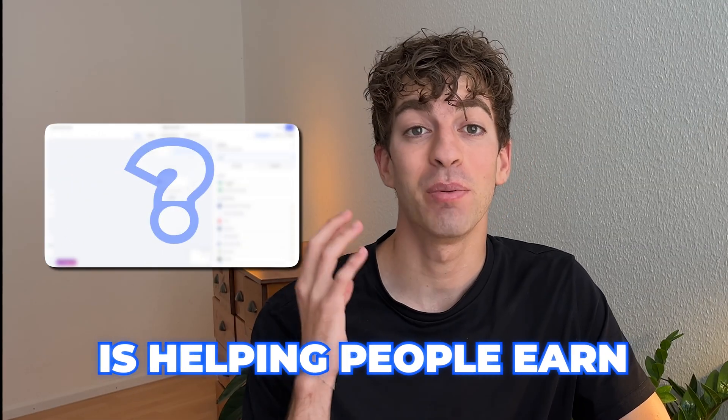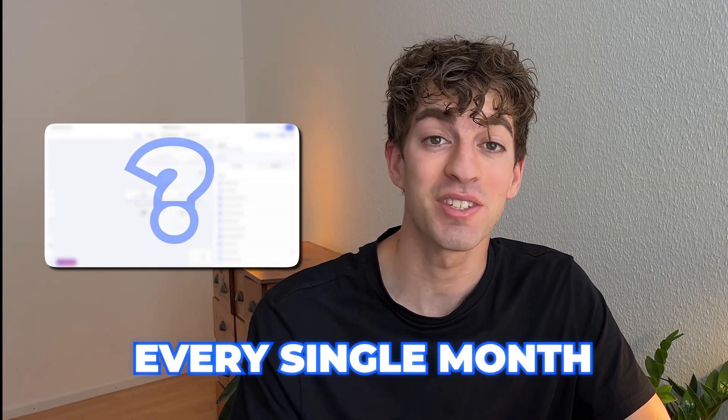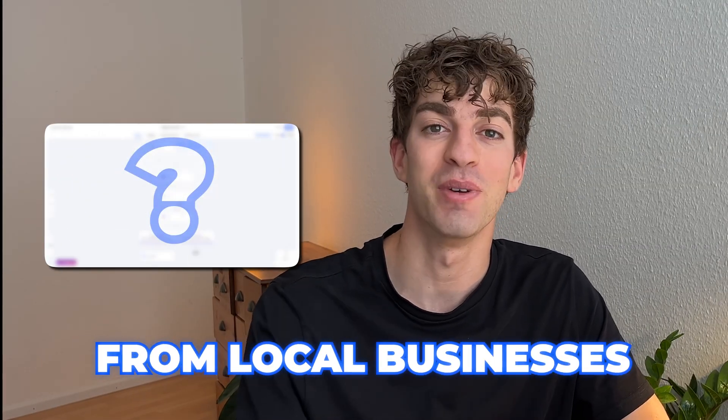This simple automation is helping people earn $300 to $500 every single month from local businesses. And in this video, I'm going to show you exactly how they are doing it and how you can start in just a few minutes.